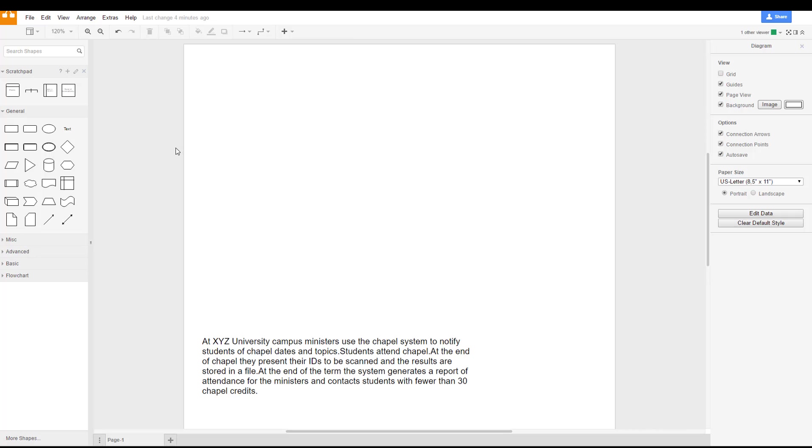Now in this video we're going to extend that scenario to the next level, which is to create the level one or the high level process diagram.